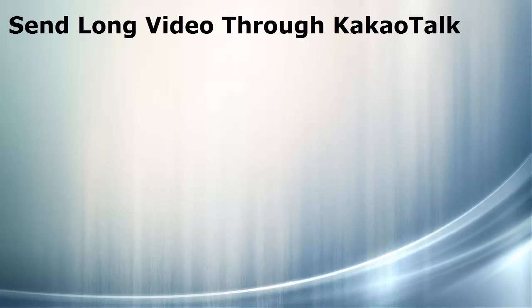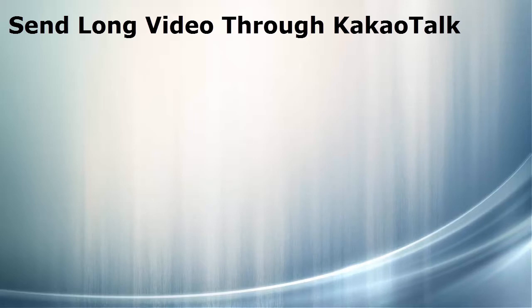This video will demonstrate how to send longer than normal video through the instant messaging app, KakaoTalk.